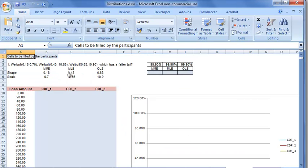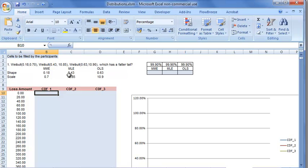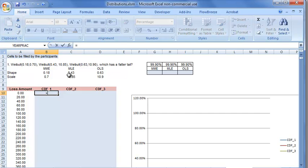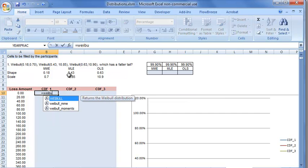For Weibull distribution, the inverse function is not available in Excel, so we'll use the CDF function and read the 99.9th percentile from cumulative probabilities. We use the Weibull function.